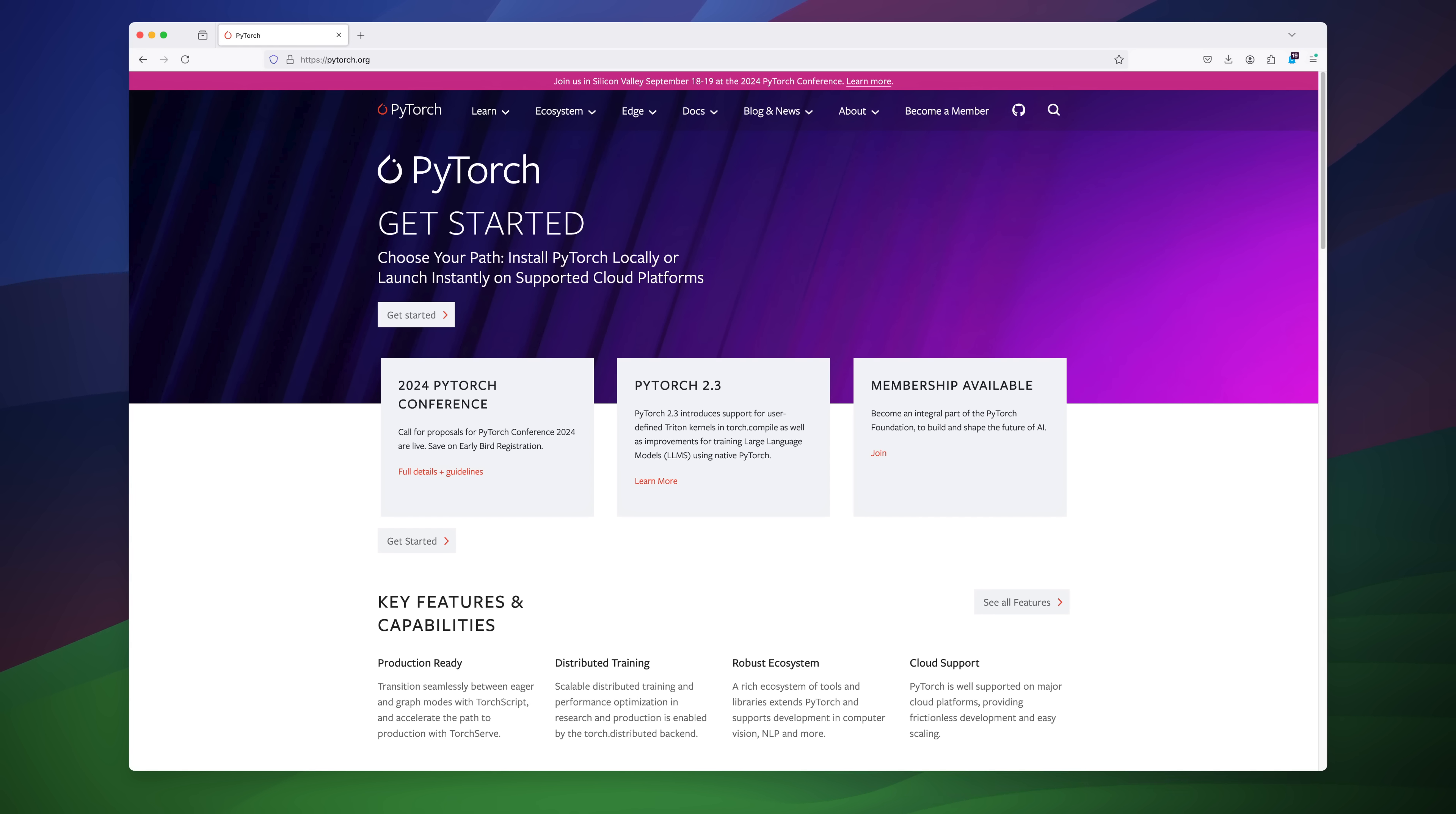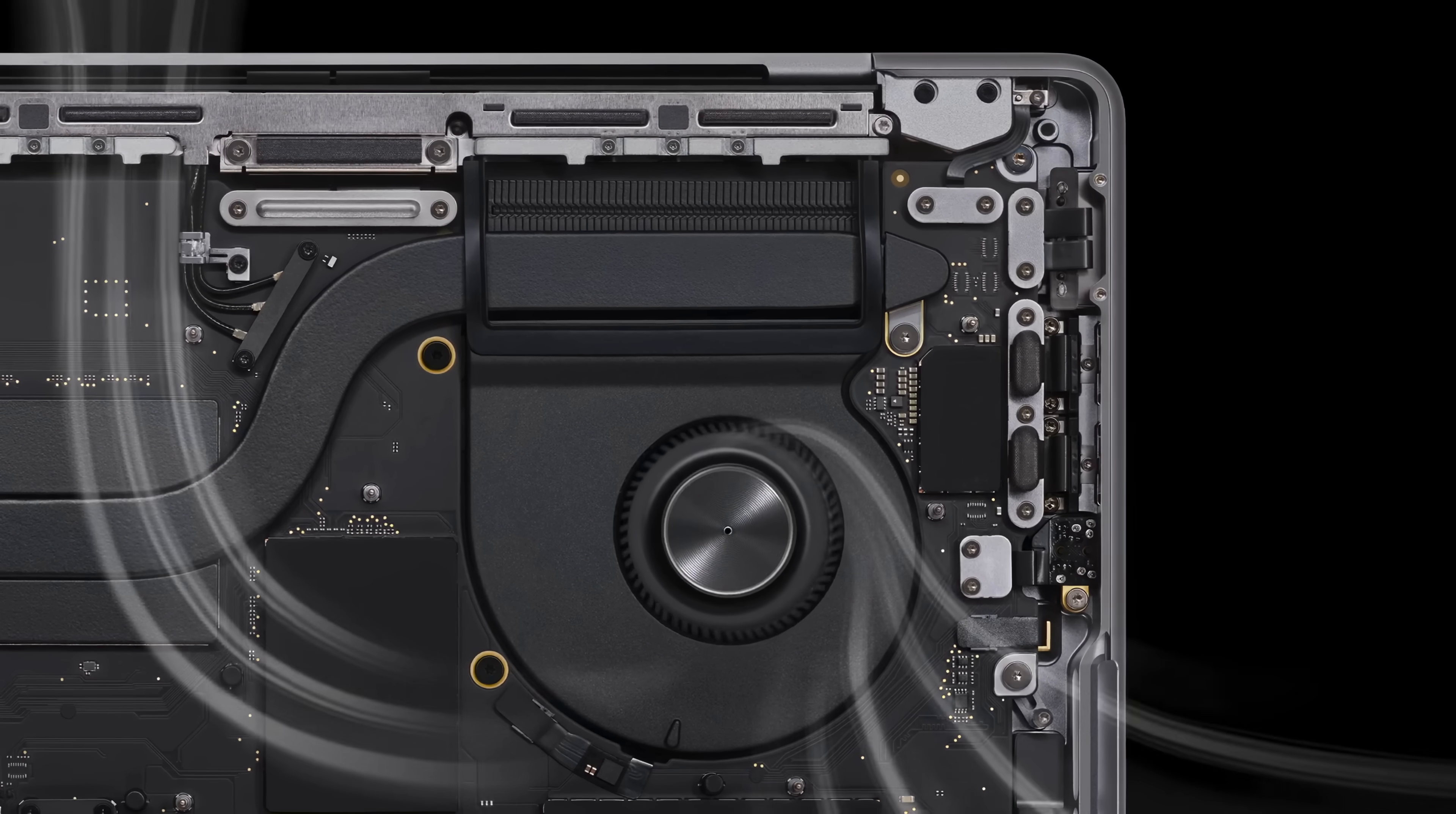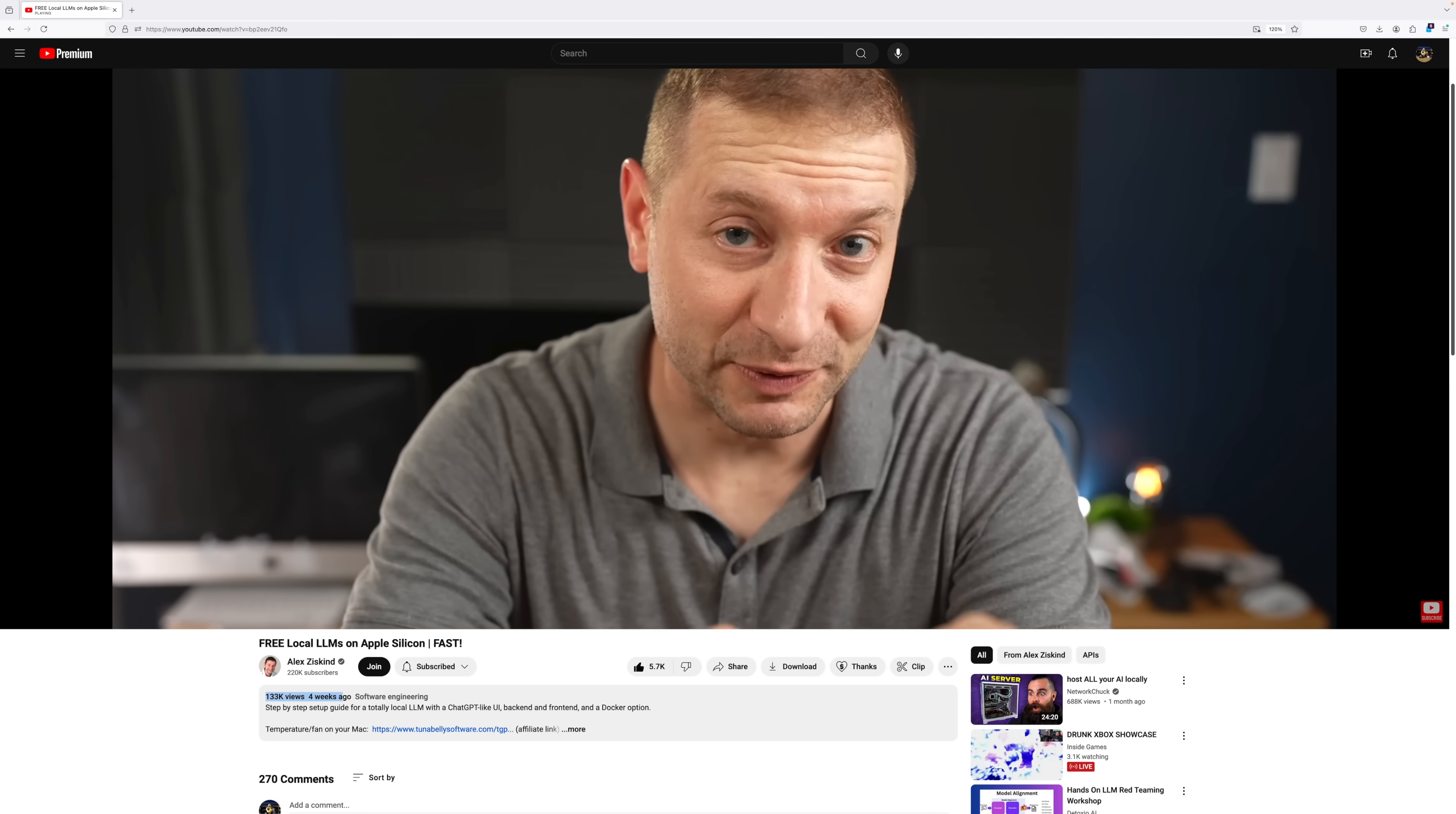While you personally might find it riveting to watch me execute Python scripts to see if the neural engine is engaging, I can assure you that most of YouTube does not. That is, unless you're Alex Ziskind. In that case, you'd probably get 100k views off that video.